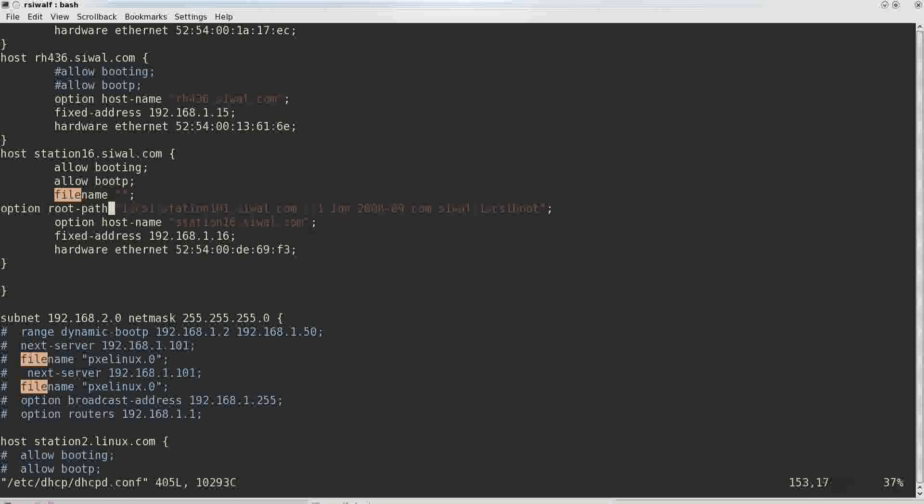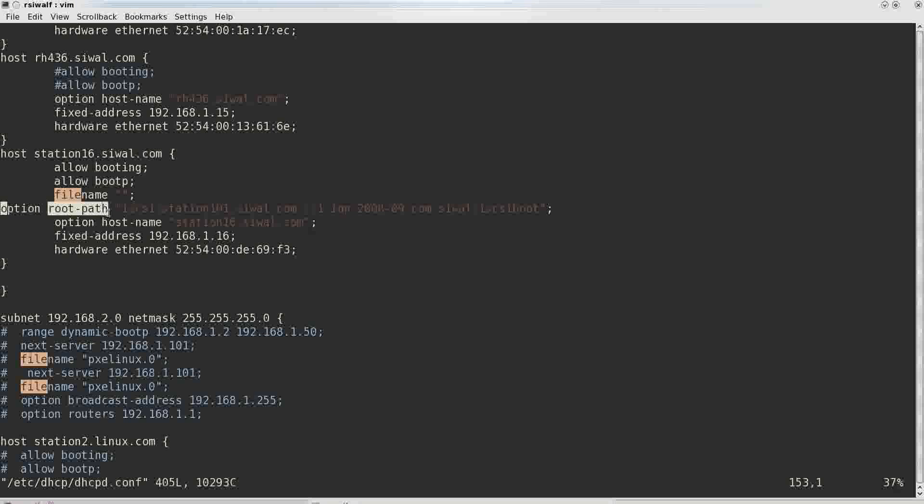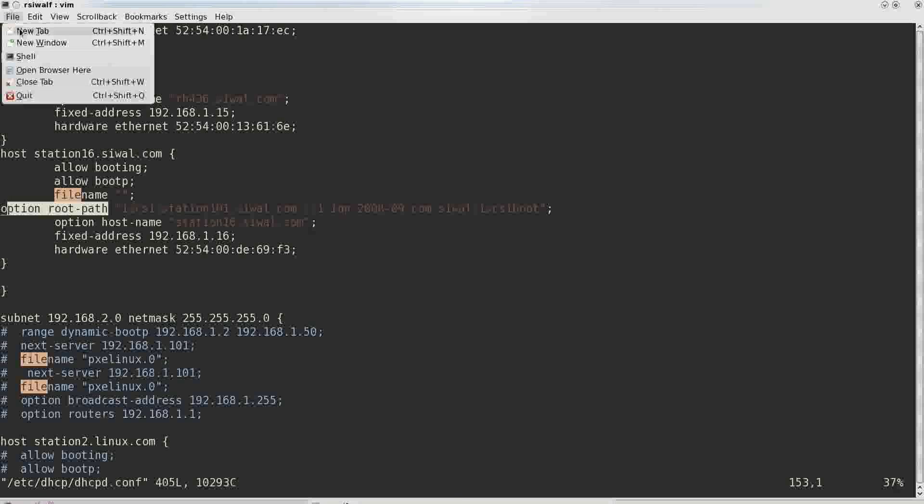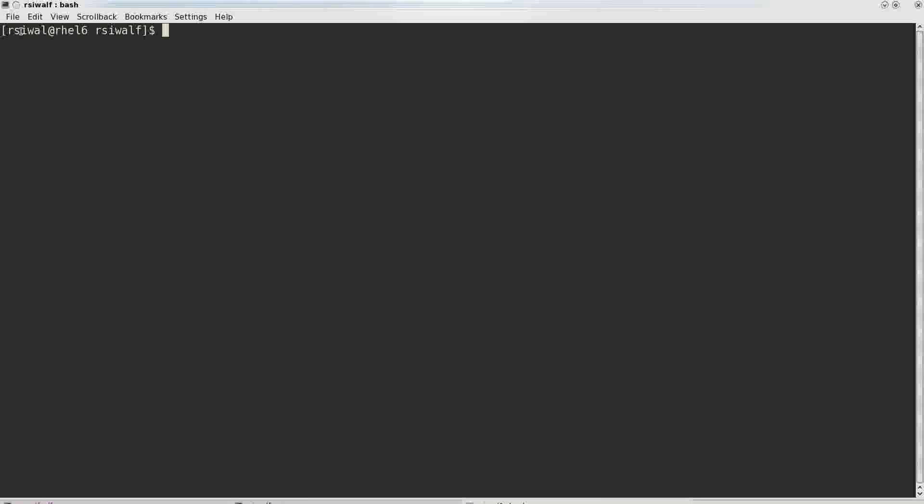Host name, ethernet MAC address. The main option that we have to look into is the root path. Option root path which includes the complete details of our iSCSI target LUN, iSCSI target device from which it has to boot.